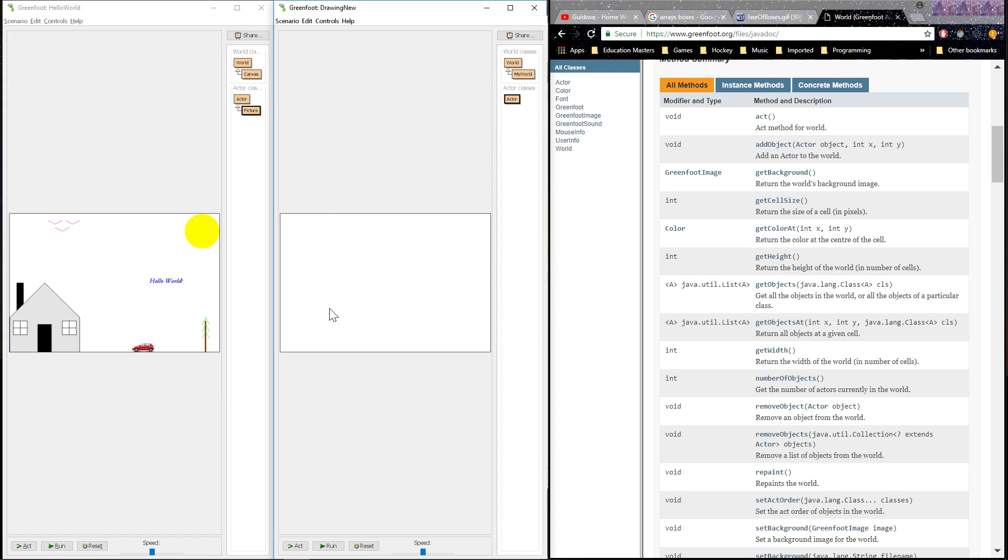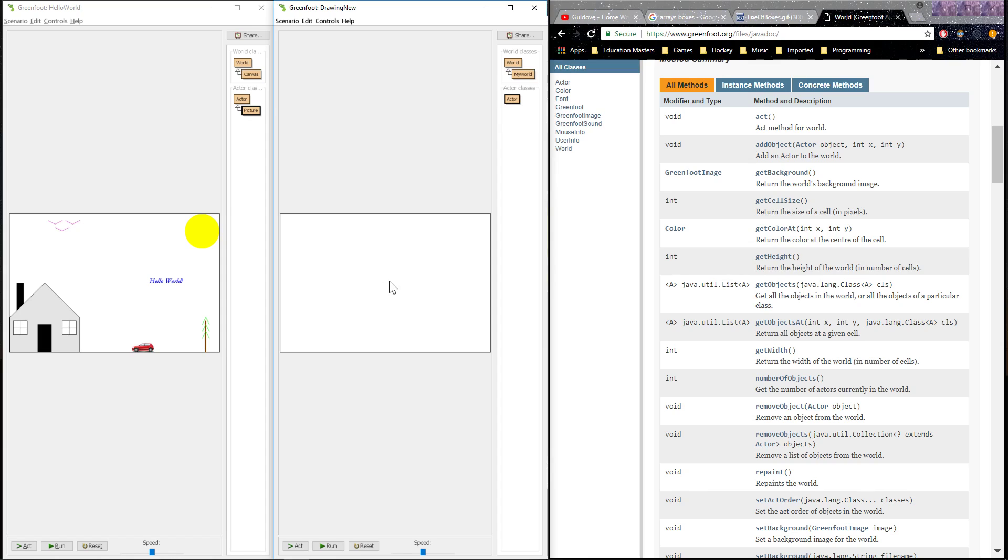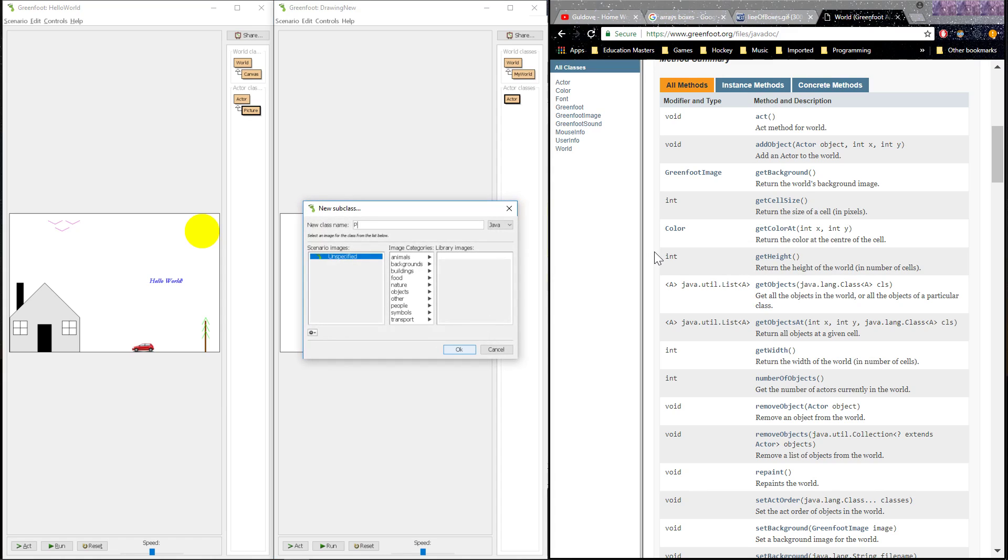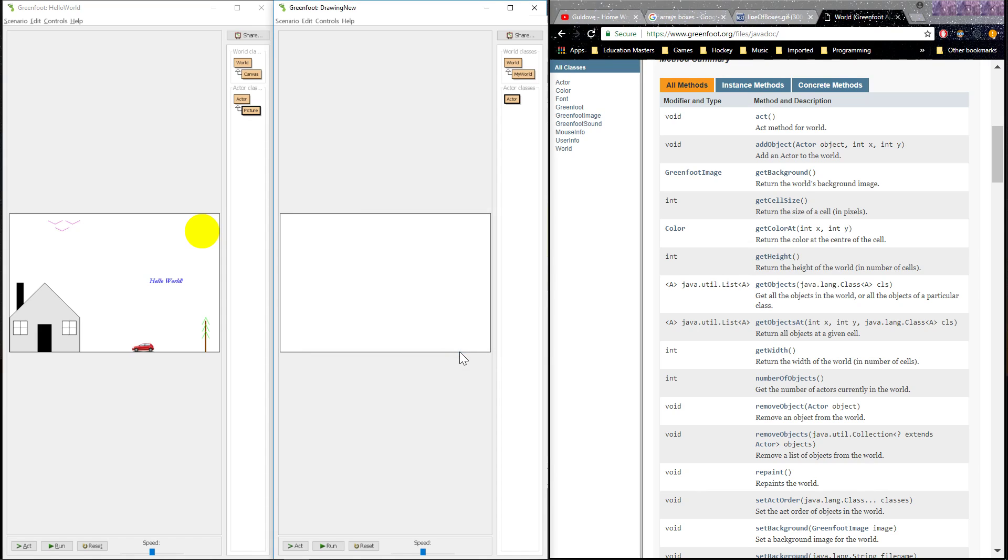I'm not actually going to be drawing right in the world itself. I'm going to be creating an object that will be the image itself. Remember, when we created our wombats and our crabs, we created an actor with a new subclass and we added an image of that creature. Our drawing is going to basically be that picture that we lay out on the world itself to see it. So I'm going to create a subclass and I'm going to call it picture with no image. It's just going to be blank because I'm going to be creating the image myself using the code.